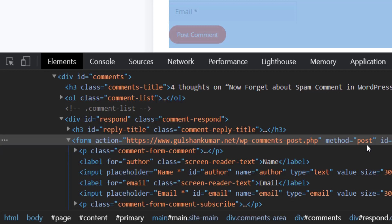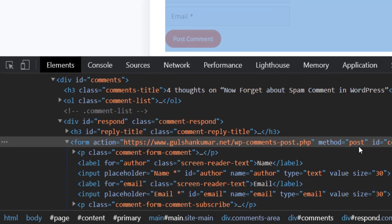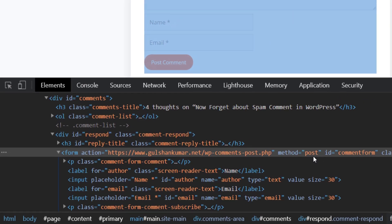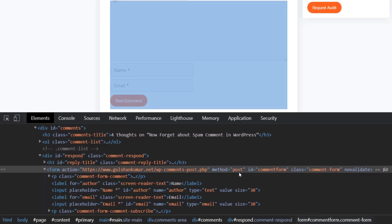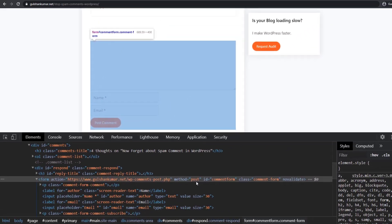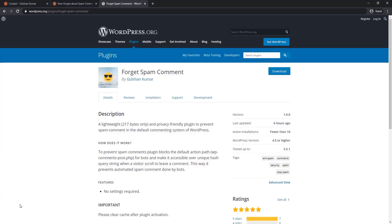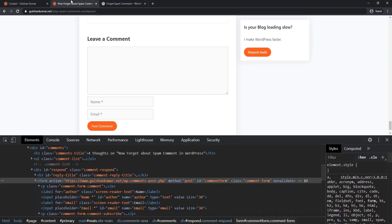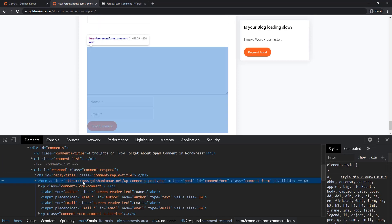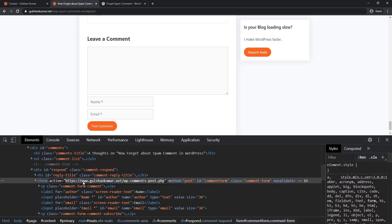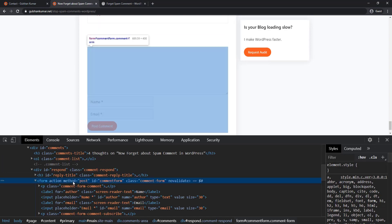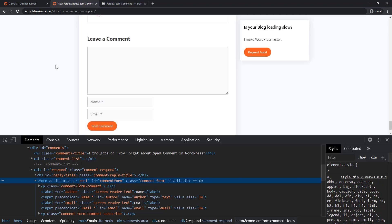By default, WordPress accepts POST requests for comments at site URL slash wp-comments-post.php. It is one of the most attacked files in WordPress. When you use Forget Spam Comment plugin, it removes the action URL and makes it available via a special query string as users scroll the web page, what normally a visitor will do while reading the article.